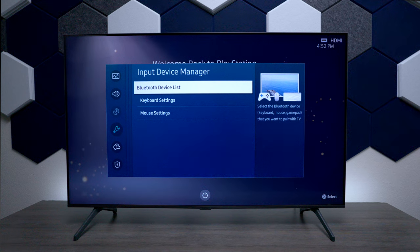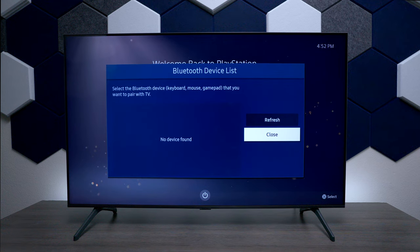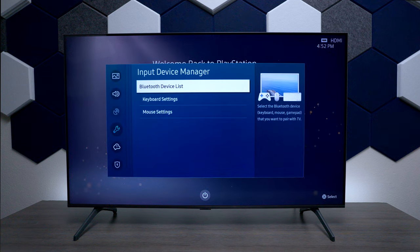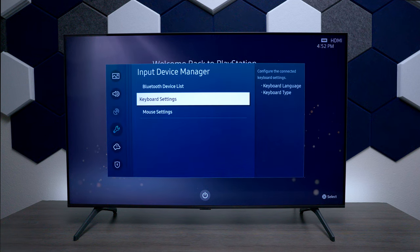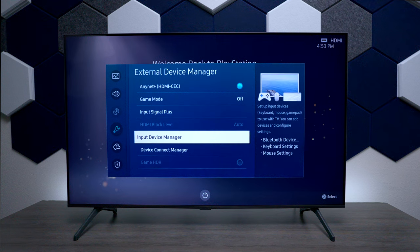Since this TV does have Bluetooth, you can go over here and connect headphones to it as well as controllers for gaming on the TV. You can also do keyboard inputs and mouse settings, so you can use the internet on this TV with all these different peripherals.